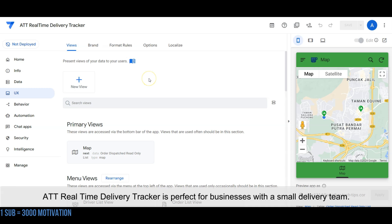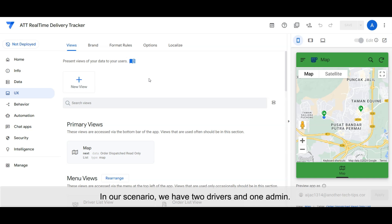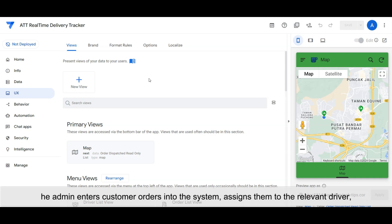ATT Real-Time Delivery Tracker is perfect for businesses with a small delivery team. In our scenario, we have two drivers and one admin. The admin enters customer orders into the system, assigns them to the relevant driver, and tracks the delivery process in real-time.